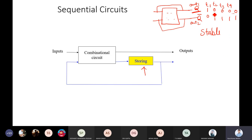Sometimes a circuit is not stable at t=1 or t=2, but from t=2, 3, 4, 5 onward it does not change — then you can say your circuit is stable. Stable means your output will not change afterward as long as there is no change in the input. If your output is continuously changing 0 to 1, 1 to 0, 0 to 1, then your circuit is not stable.